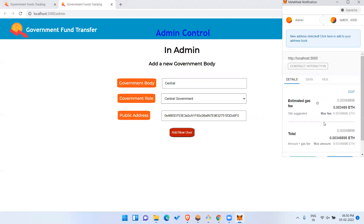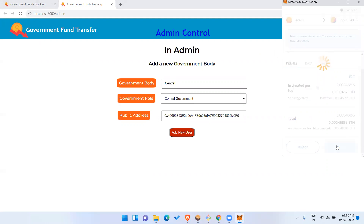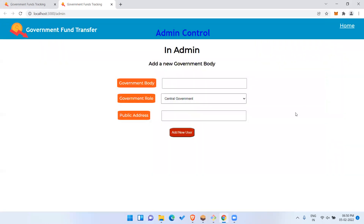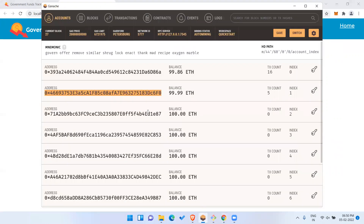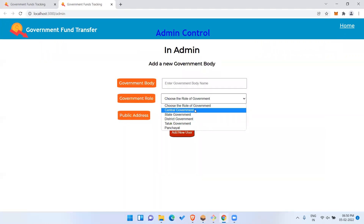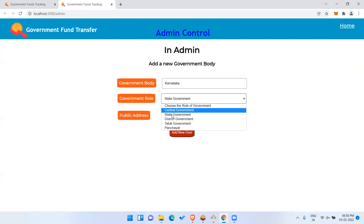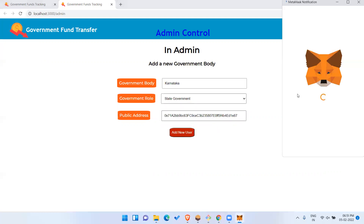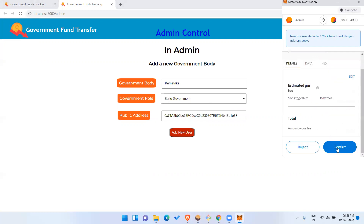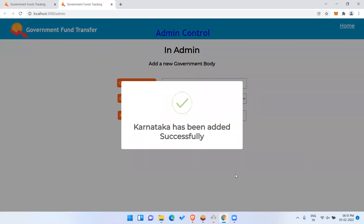I'll confirm the addition. Central government has been added successfully. Now I'll add a few more governments. I'll use the second address to add a state government and name it 'Karnataka'. As you can see, you can add Central, State, District, Taluk, and Panchayat level governments. Confirming — Karnataka has been added.